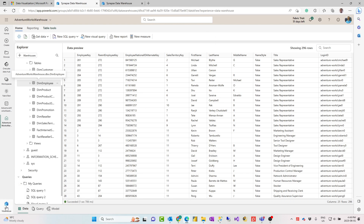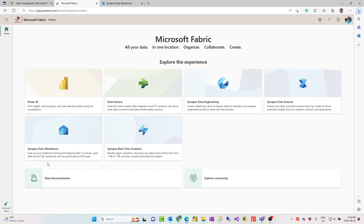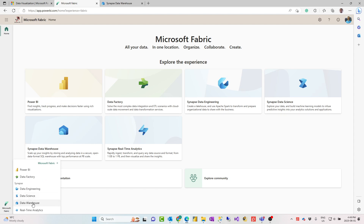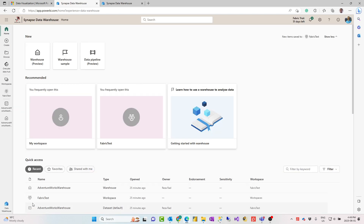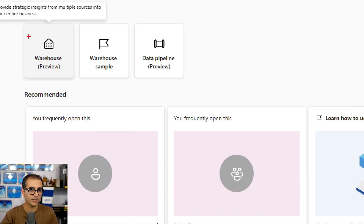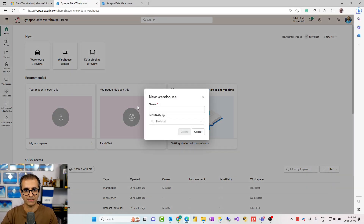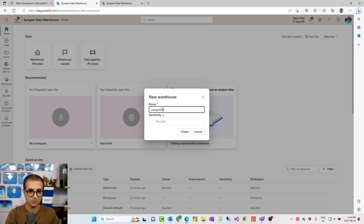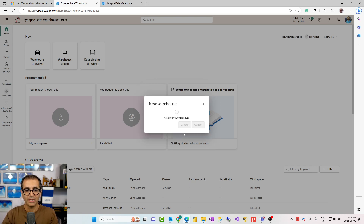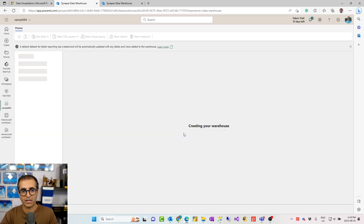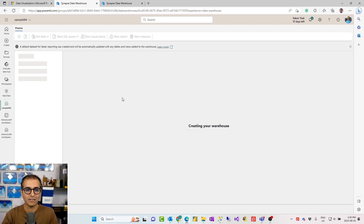When you have Microsoft Fabric enabled in your environment, you can go to the Microsoft Fabric portal or the Power BI portal, and navigate to the data warehouse section. There you can create a new warehouse object — using a sample warehouse or from scratch. I'll call this one sample warehouse 4 since I've created some already. When you create it, you're in the warehouse explorer, which is quite similar to the lakehouse explorer.